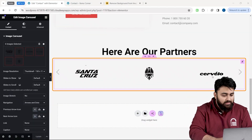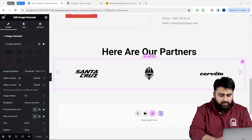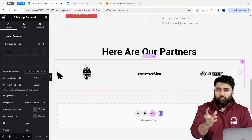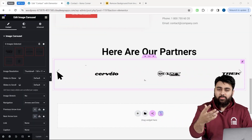Now our carousel is ready, but it's not perfect because I want this carousel to scroll automatically and improve the overall look as well.